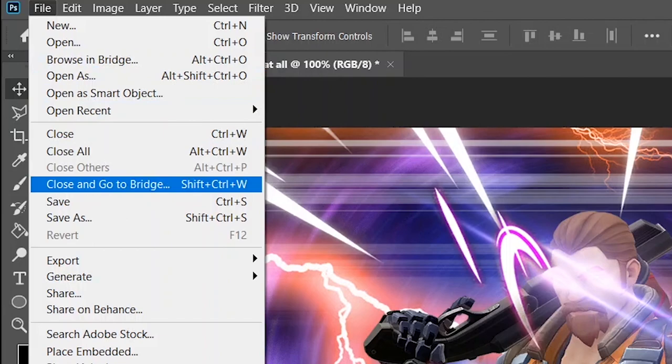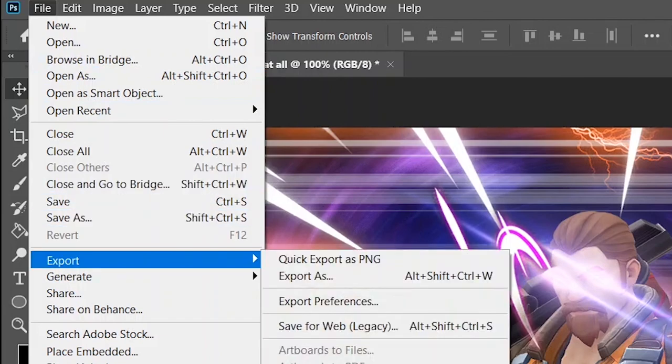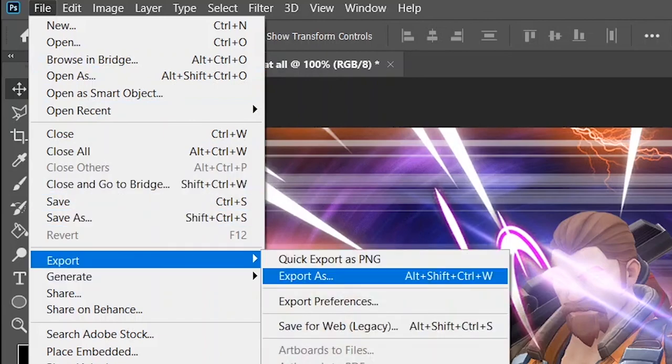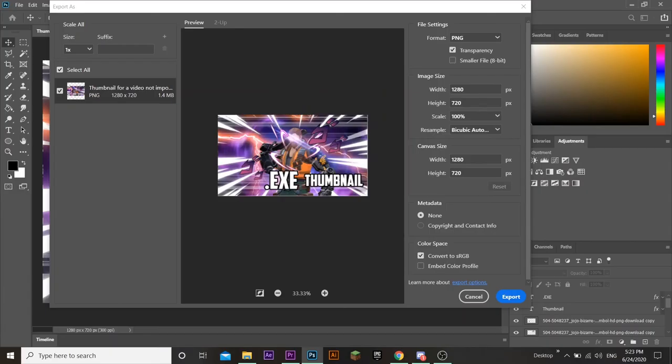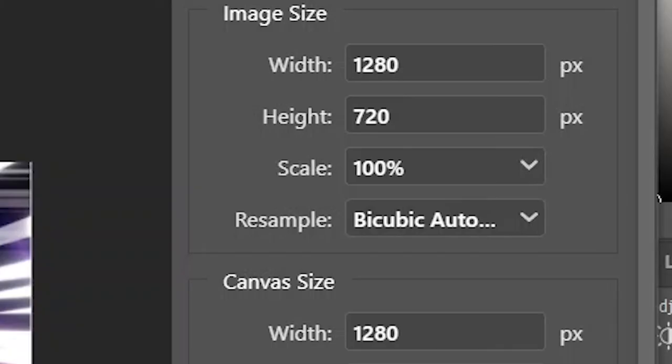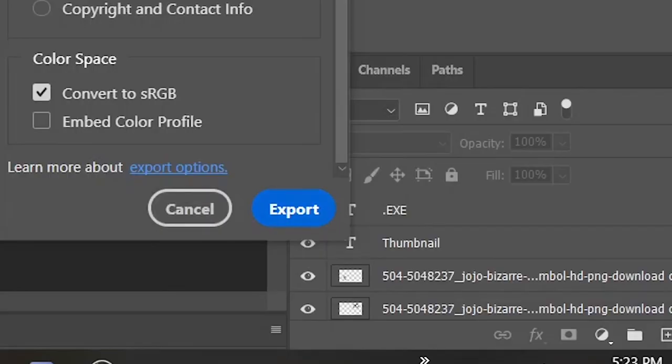To export, you go on File, and you click on Export. You choose Export As. When this pops up, check if your width is 1280p, and height is 720 pixels. If it's good, then just click Export.